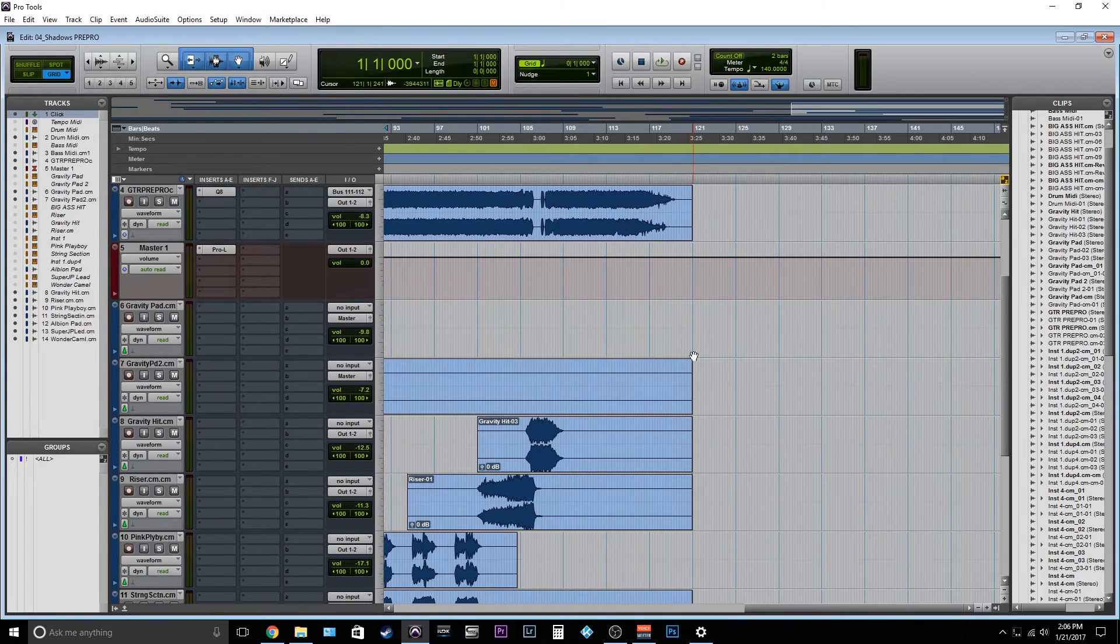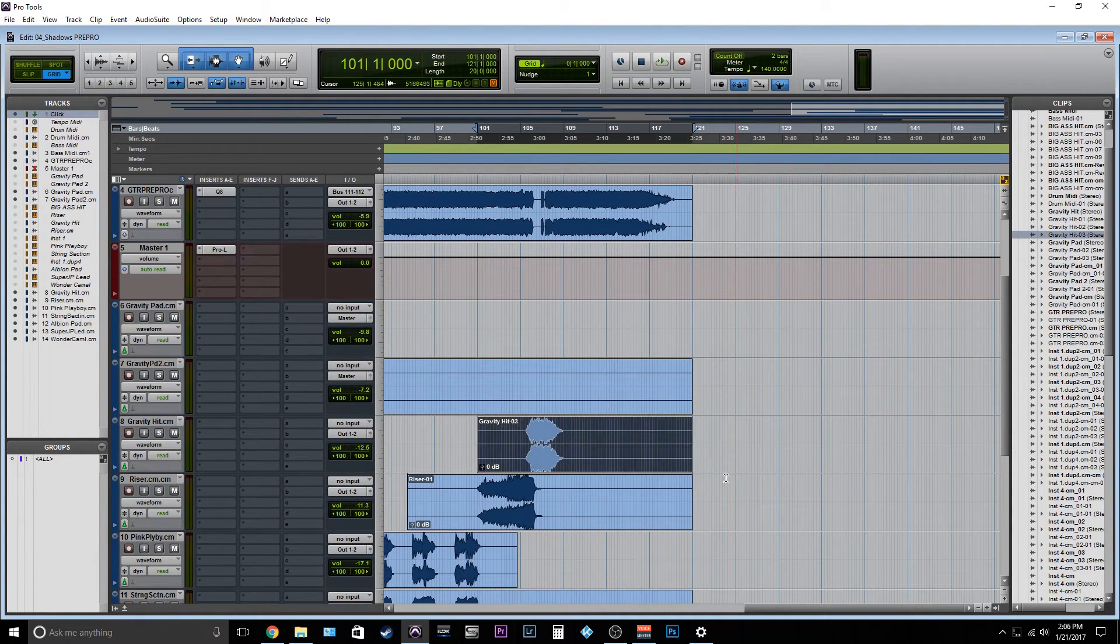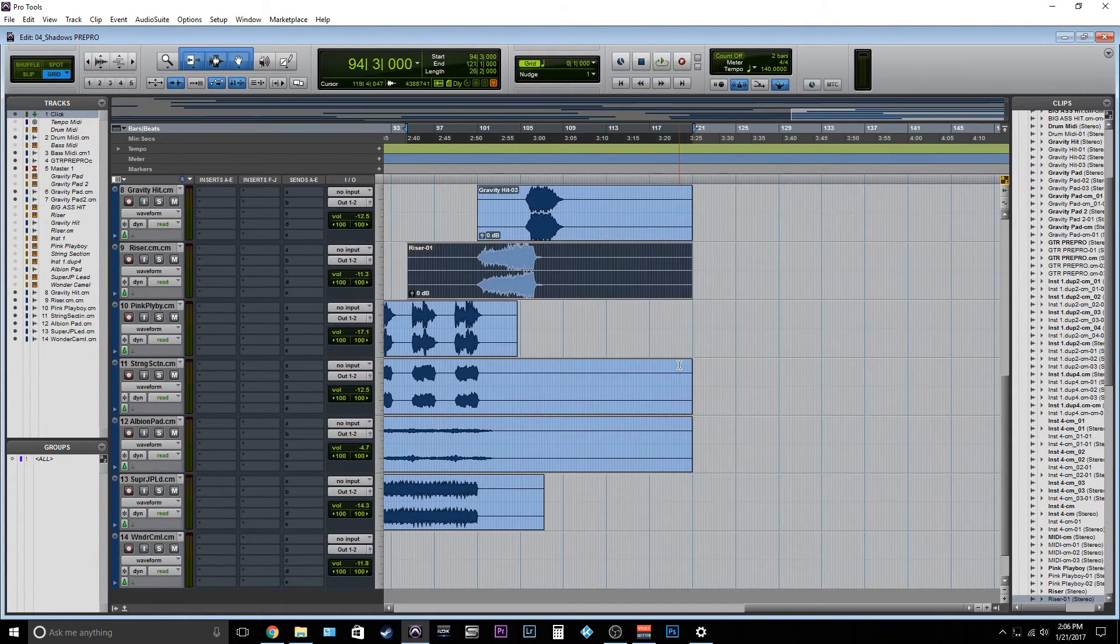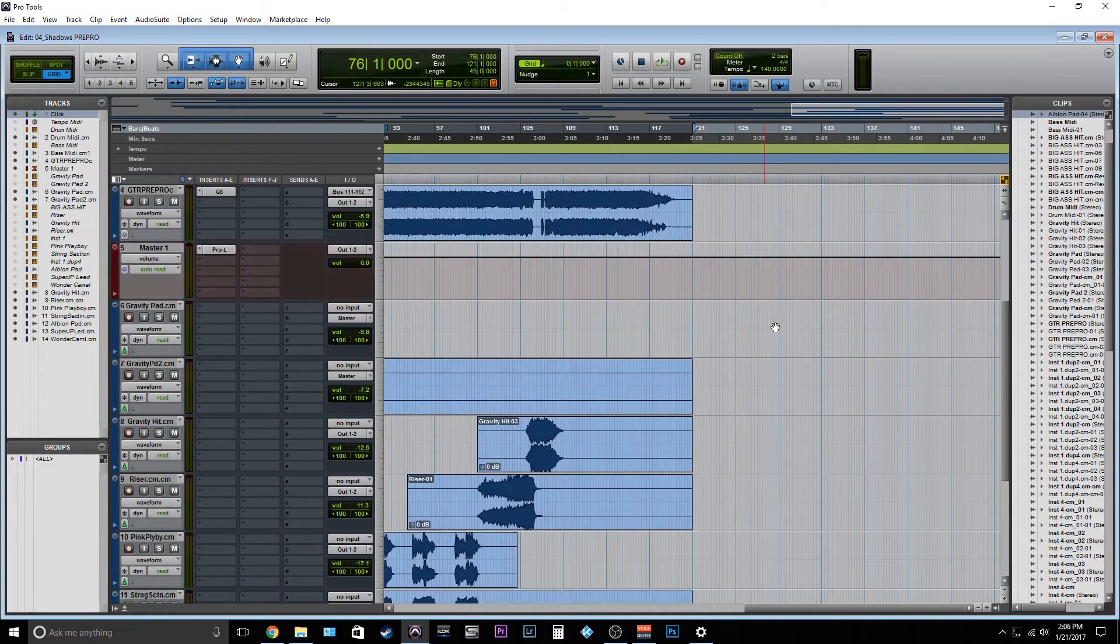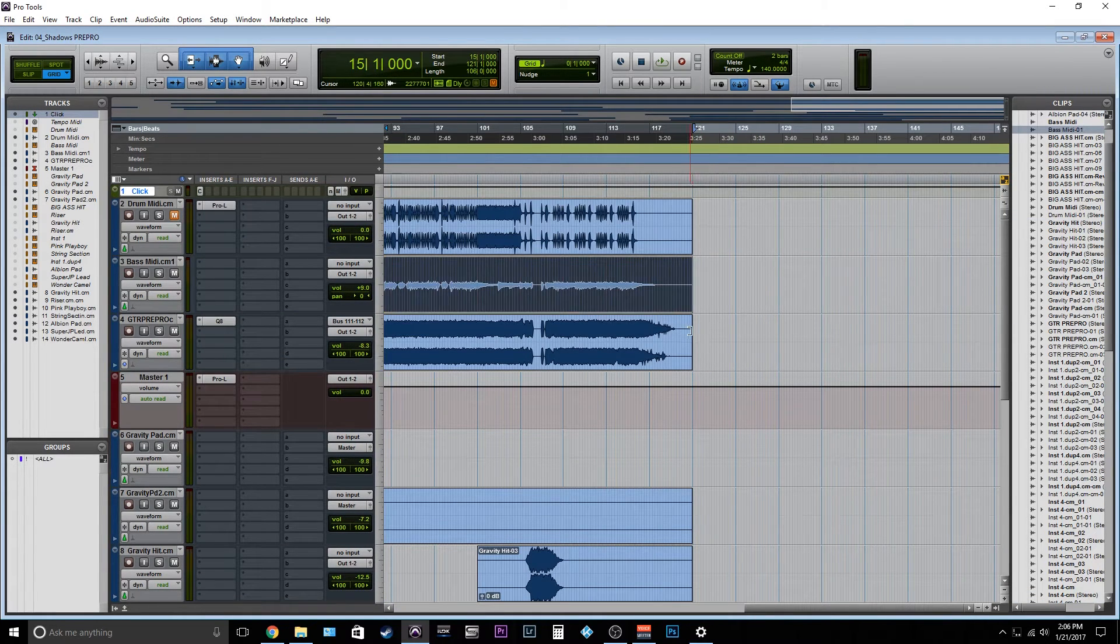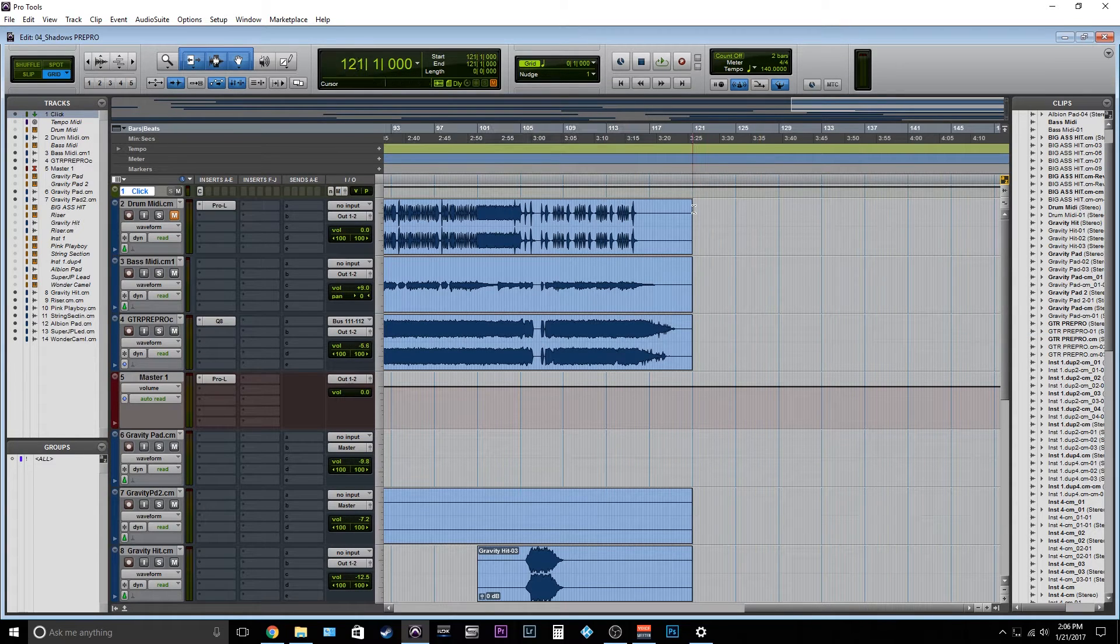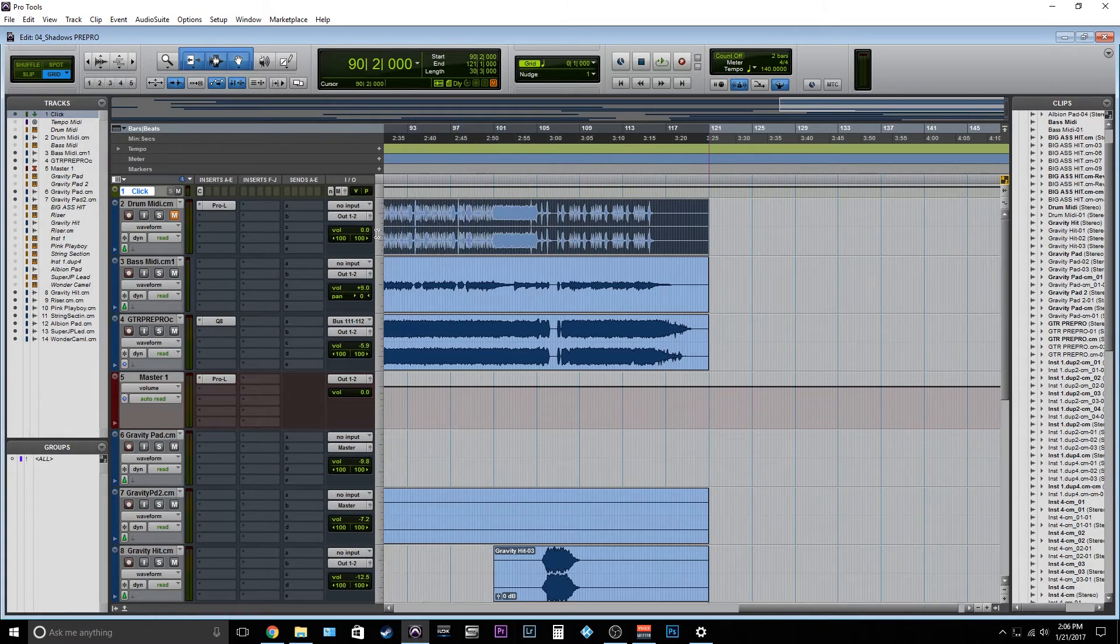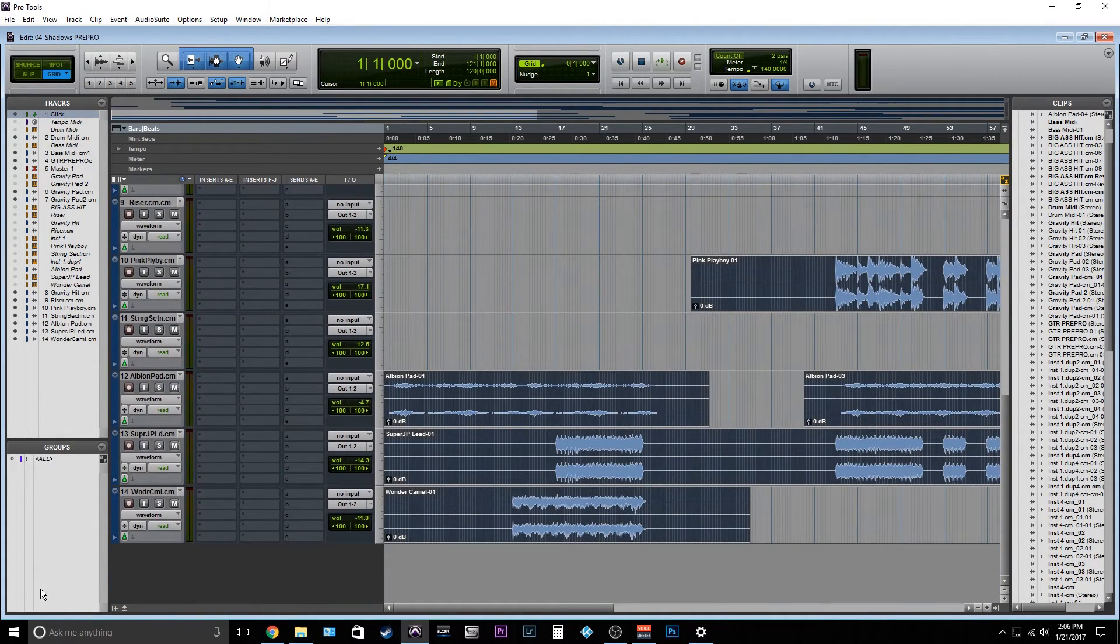So we can see that everything here doesn't go past bar 121. Everything ends at bar 121. So what we're going to do is select bar 121, or whatever bar everything ends at, slide over, and then go down.